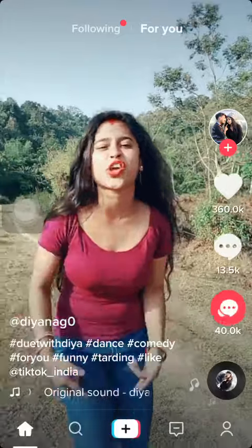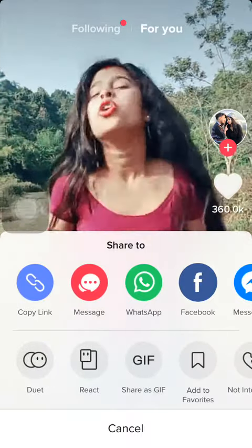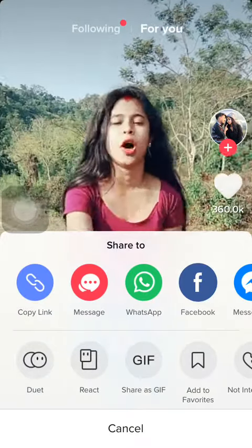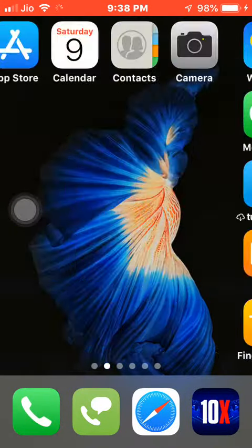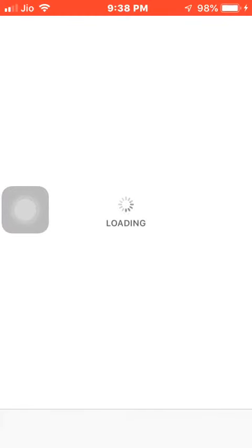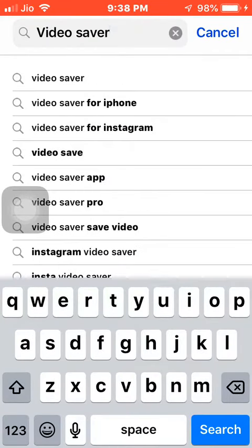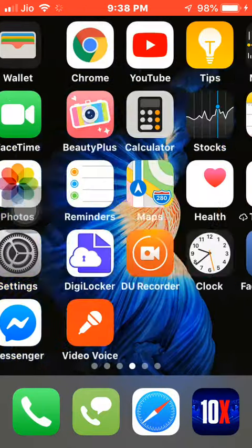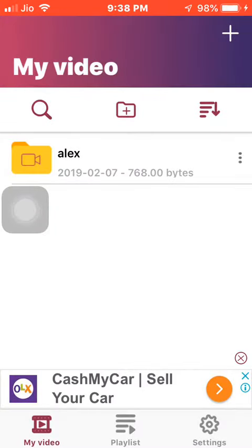This video you can download up here. For Video Server, download this app from your Play Store or App Store — it's the first one, called Video Server. I have already copied the link of that video from TikTok.